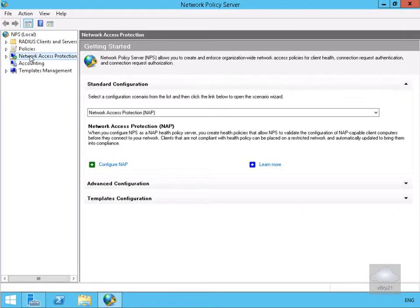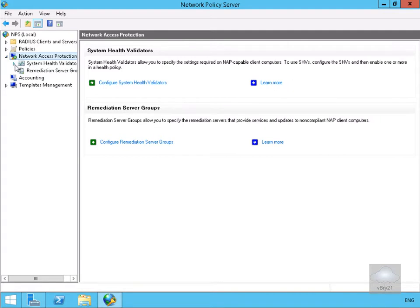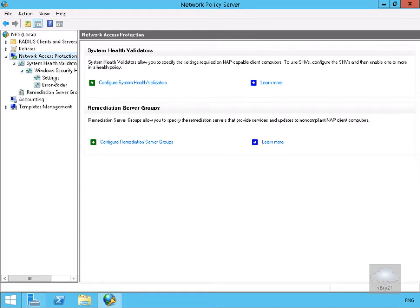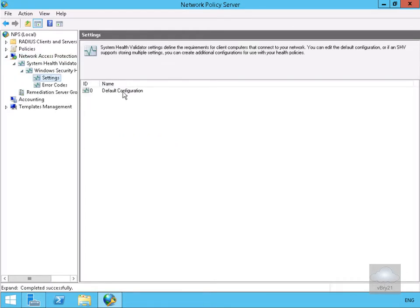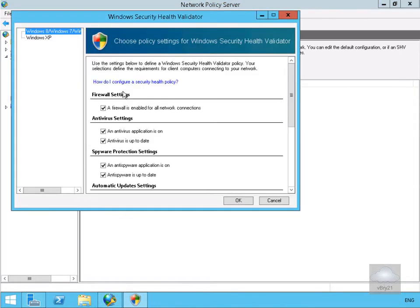Now we'll expand Network Access Protection, expand System Health Validator, and expand Windows Security Health. Under Settings we'll look at the default configuration. What we're seeing here is we're going to check the settings on our Windows devices — if the tick boxes that are turned on don't comply, the machine is non-compliant. We're checking whether the firewall is enabled for all network connections, whether antivirus is installed, whether spyware protection is installed, and whether automatic updates are enabled.